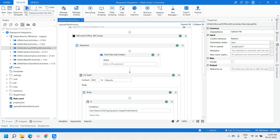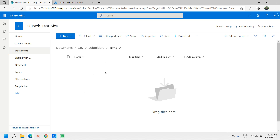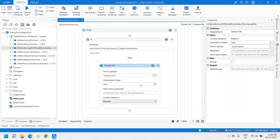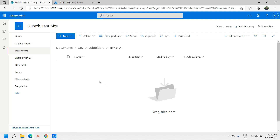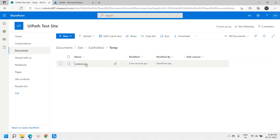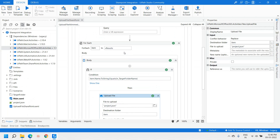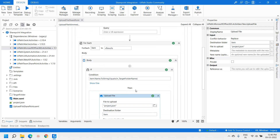Let me run this XAML. Right now you can see there is no file present in the temp folder. The execution is successful — all activities executed successfully. Let me go to the SharePoint site and refresh. You can see the file is uploaded successfully. This is the way you can upload a file onto a SharePoint site or a specific folder by implementing this development.